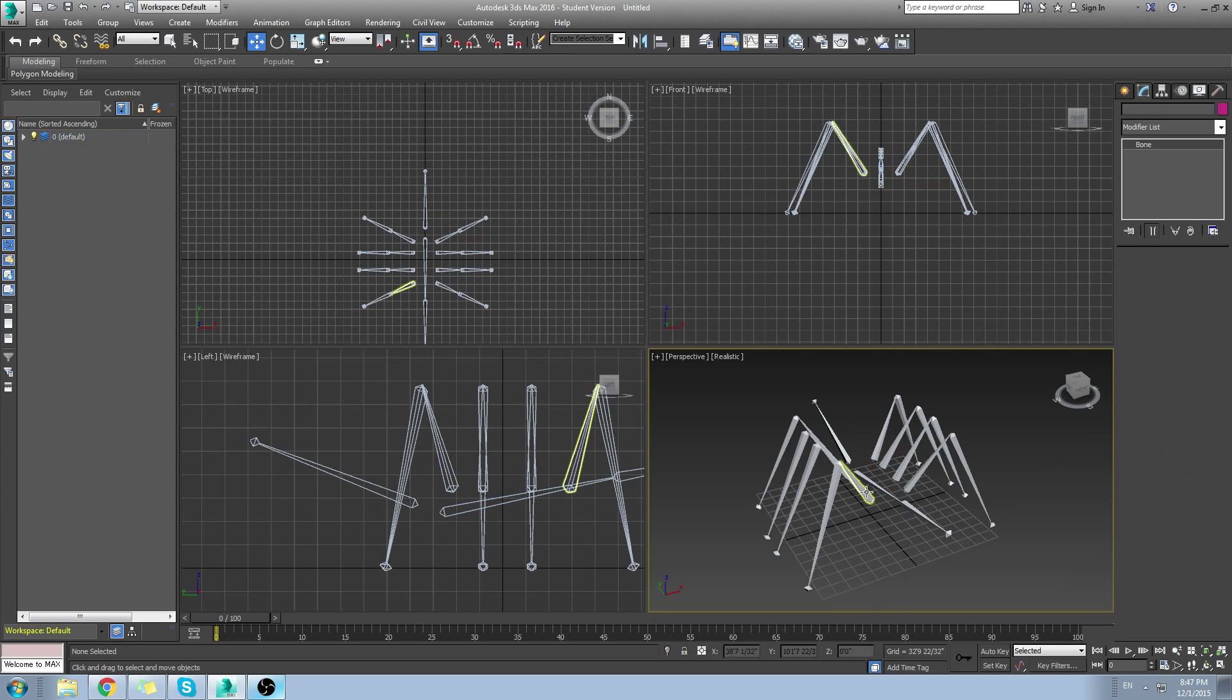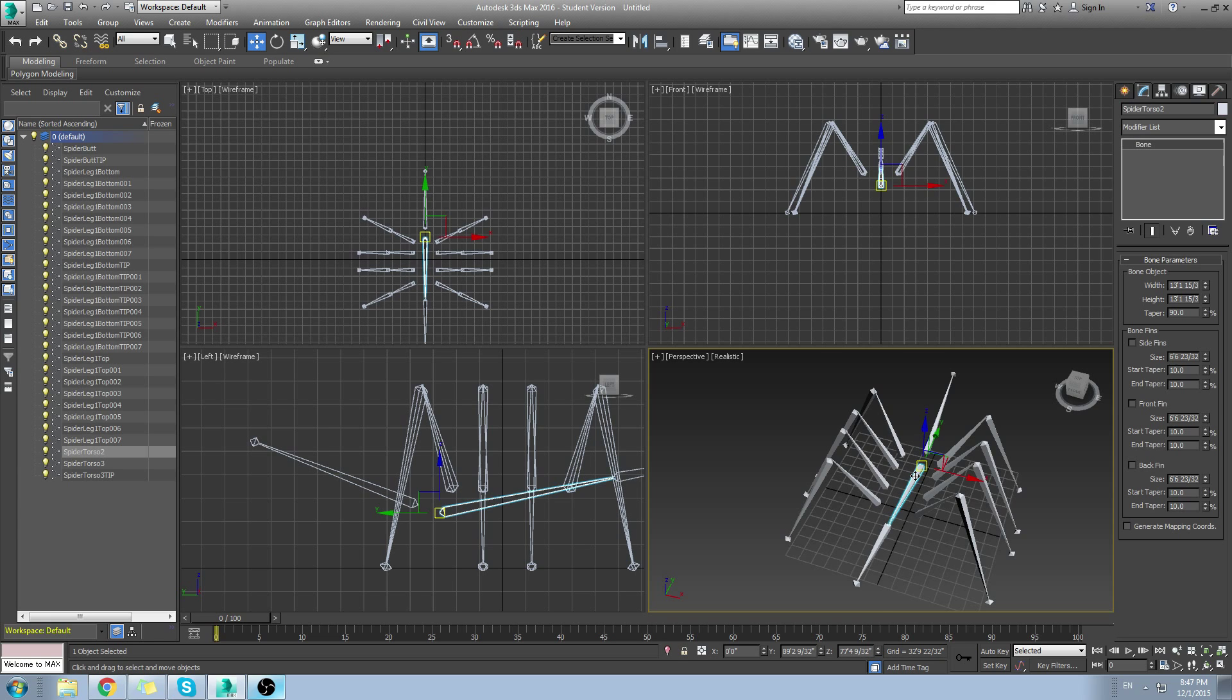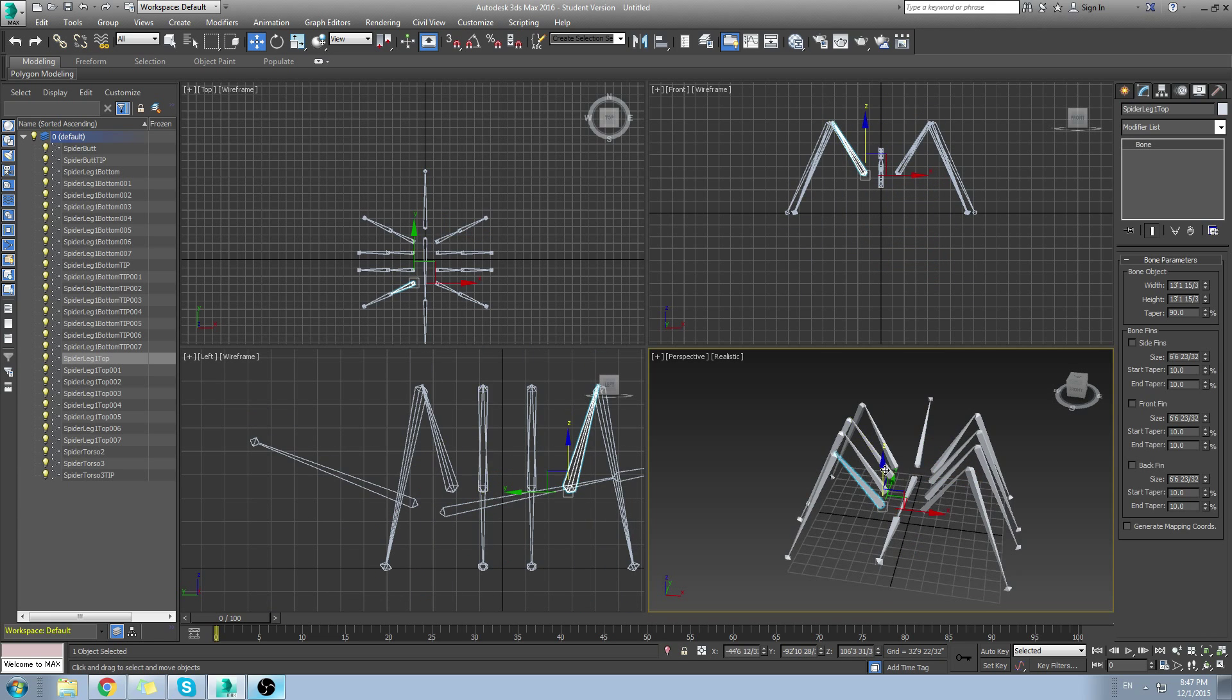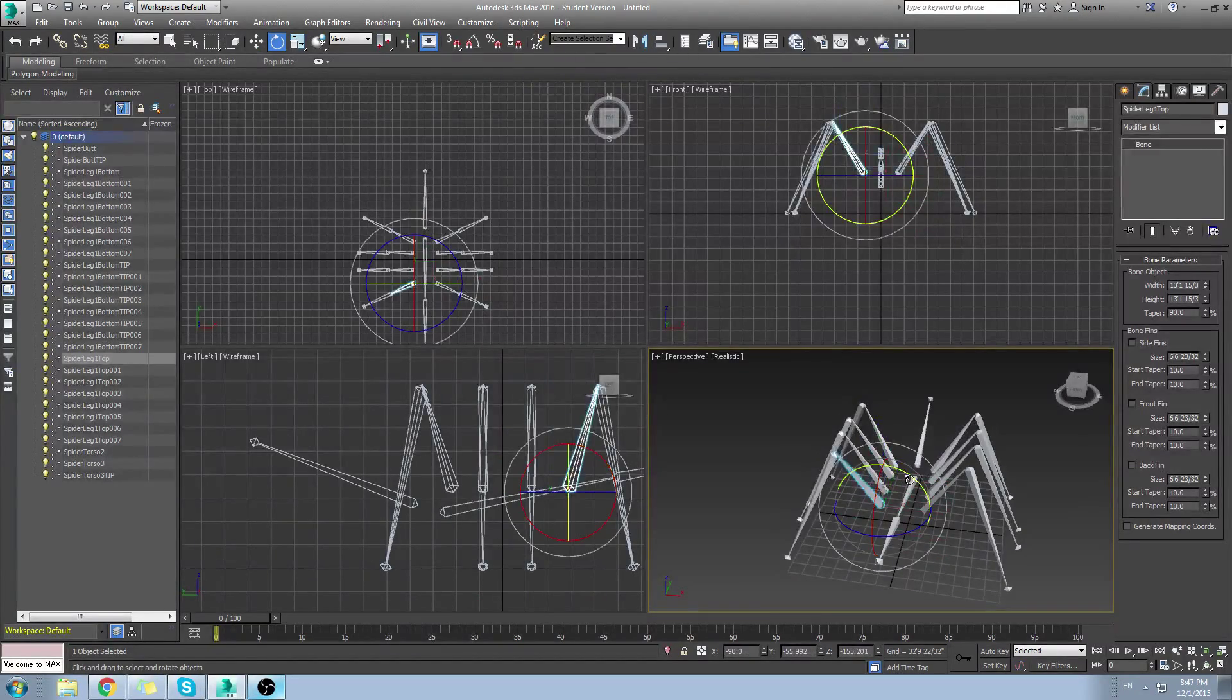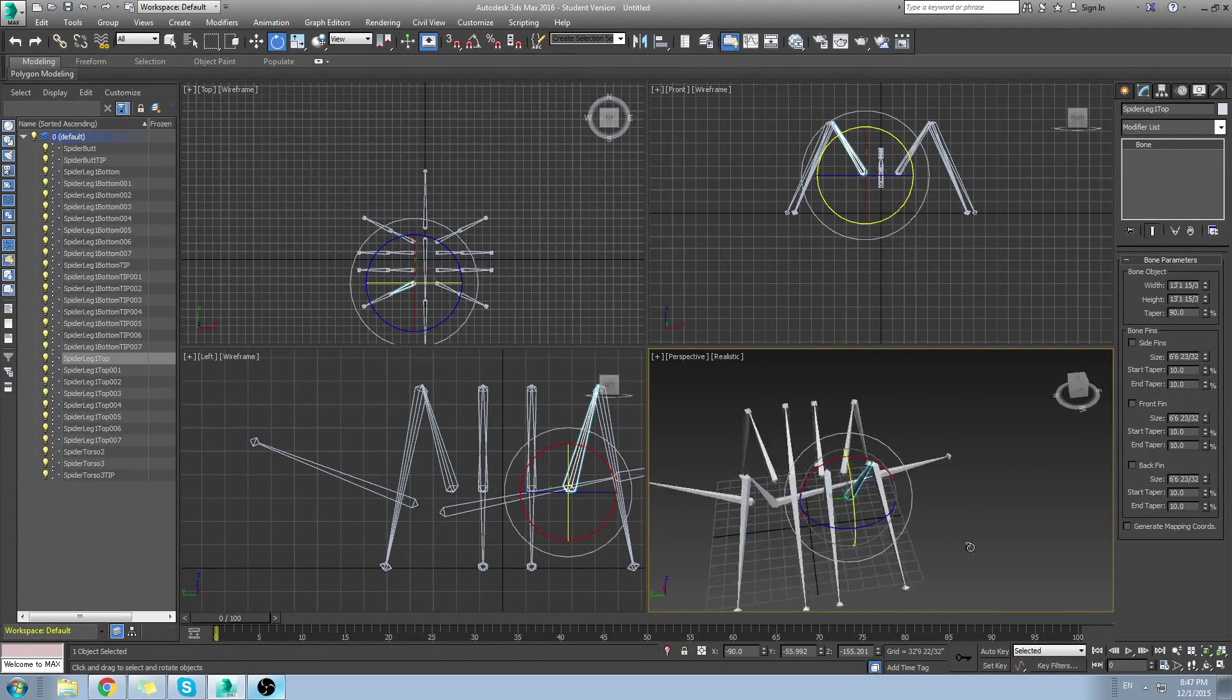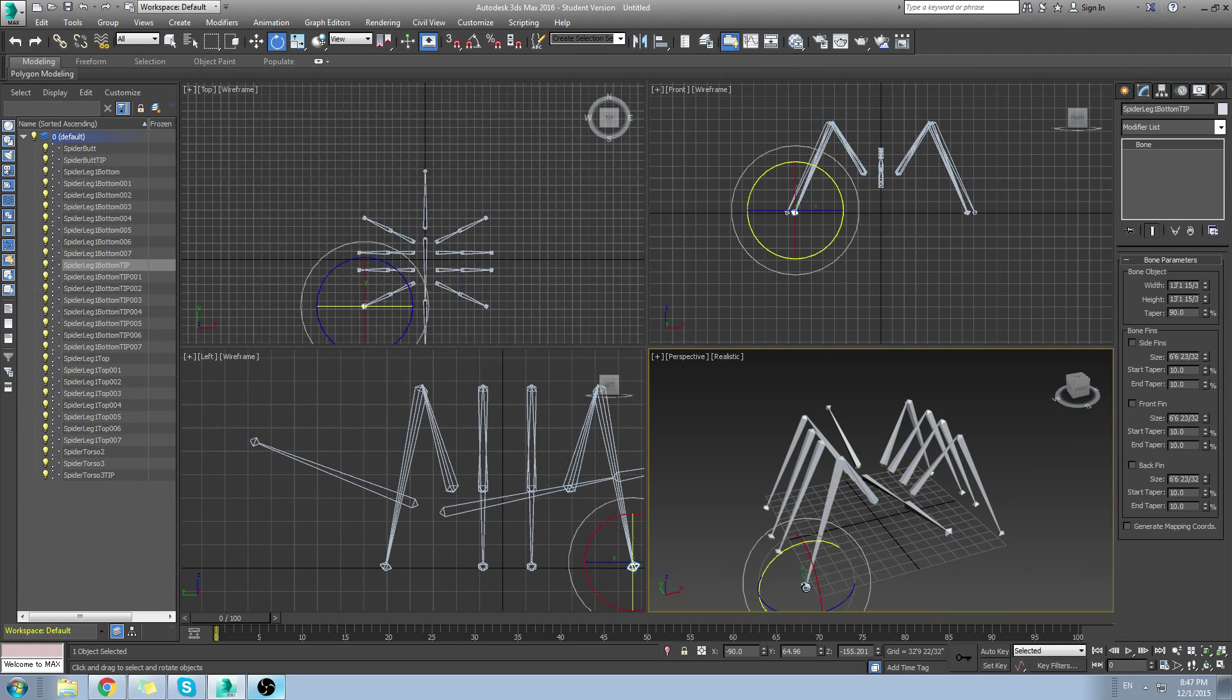And even though the child does follow the parent, so all those legs are following this center bone right here, you can still move the children on their own. So I'm still able to rotate right here. One further thing, if you want to take this one step further.